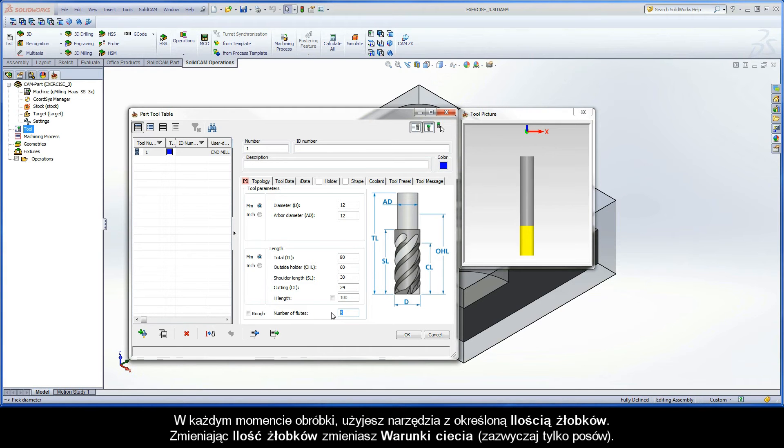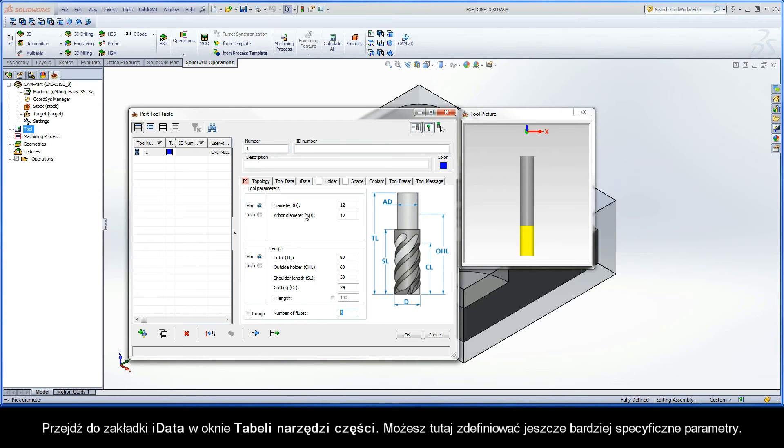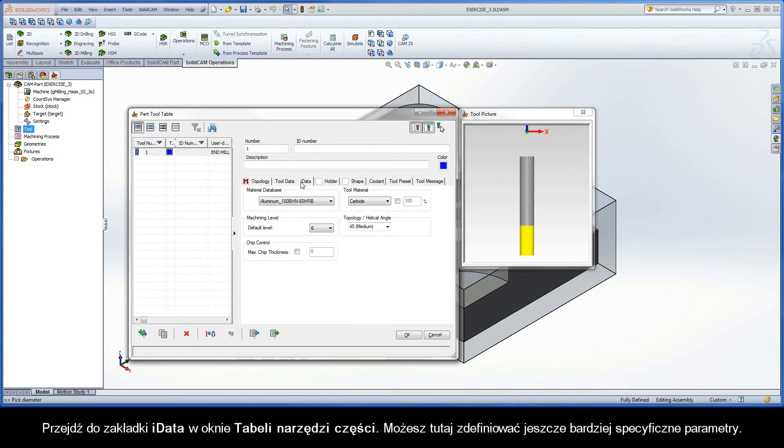When using iMachining, you may find that matching a tool with a specific machining situation will give you more desirable cutting conditions provided by the wizard. Switch to the iData tab of the Part Tool Table dialog box. Here, you can define parameters even more specific to iMachining.